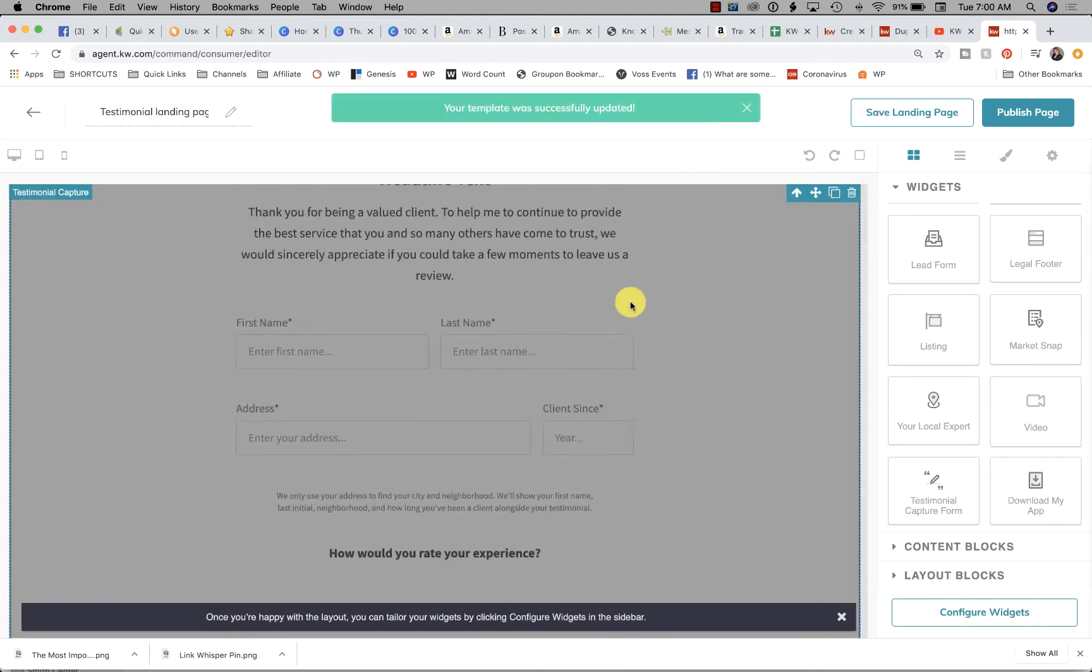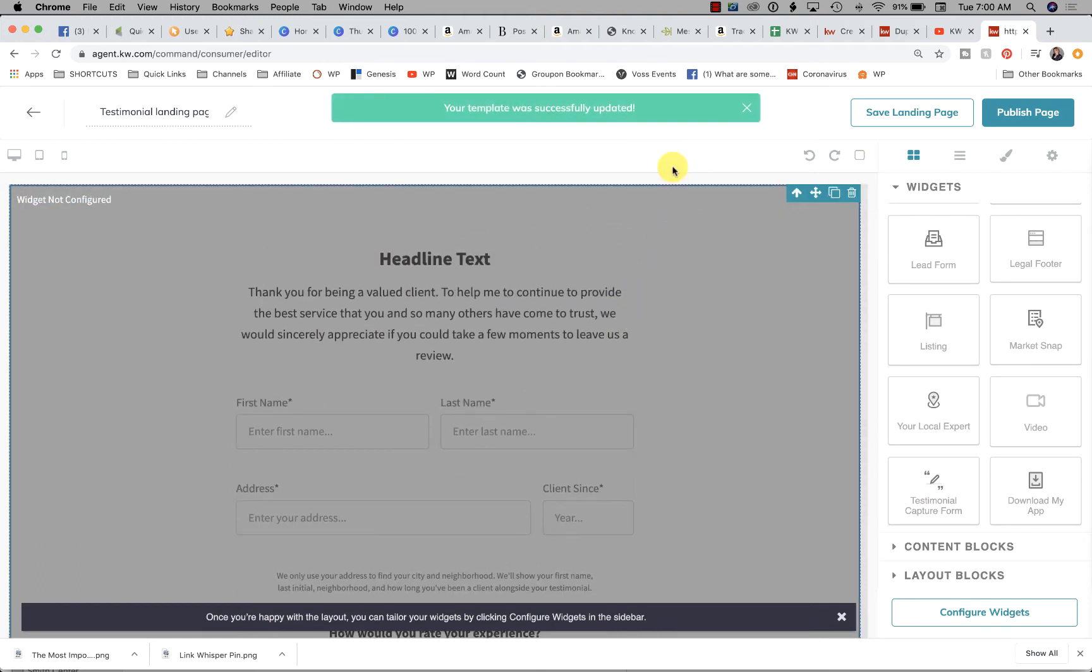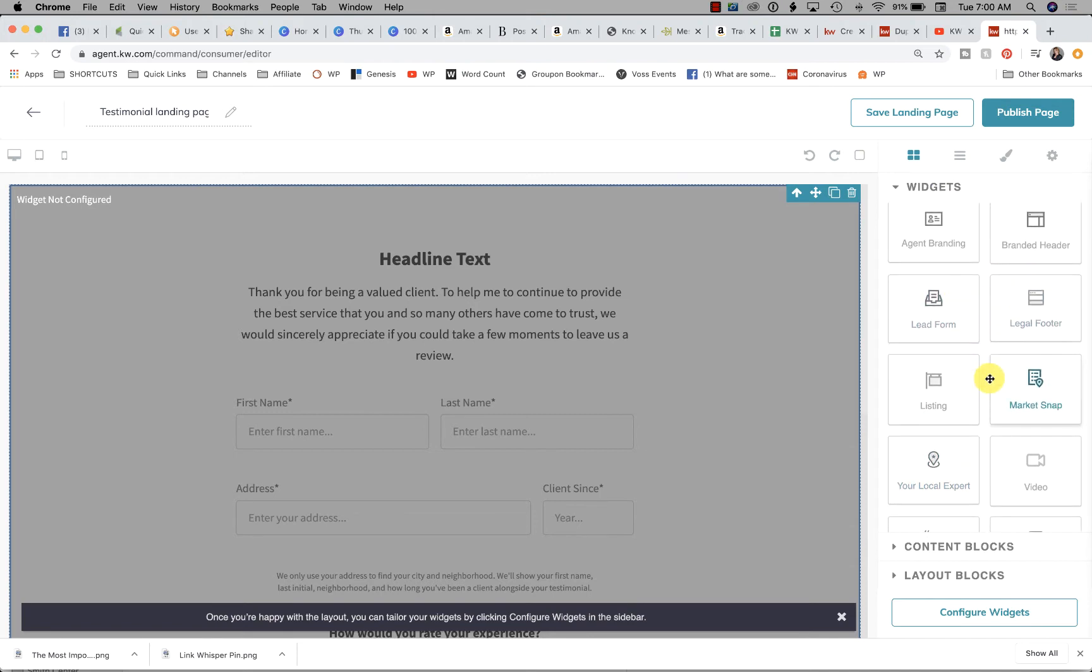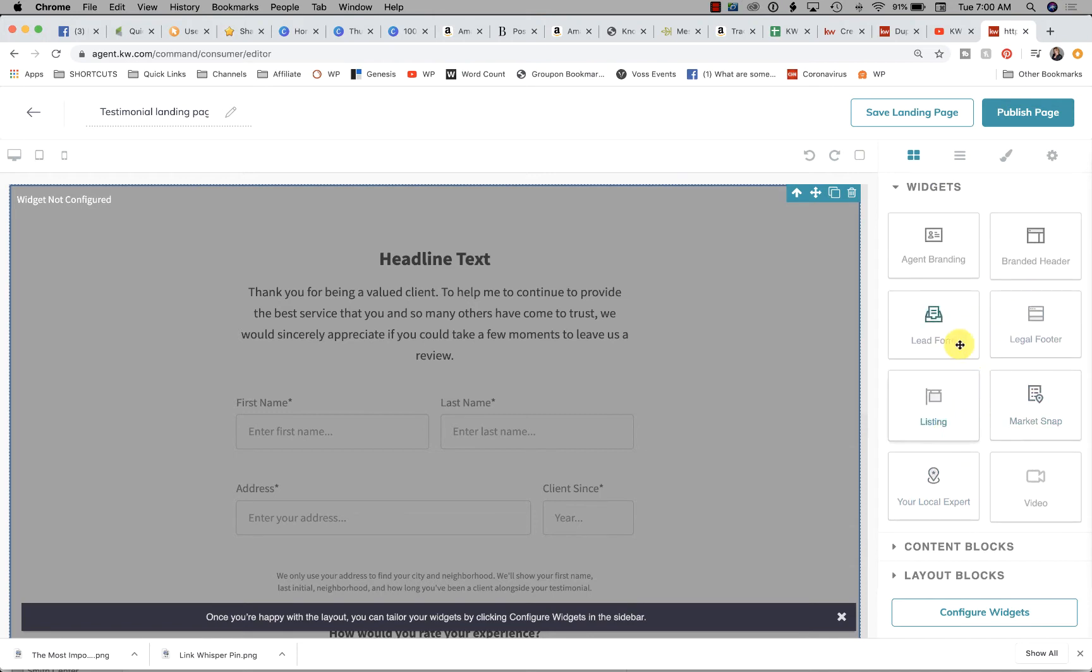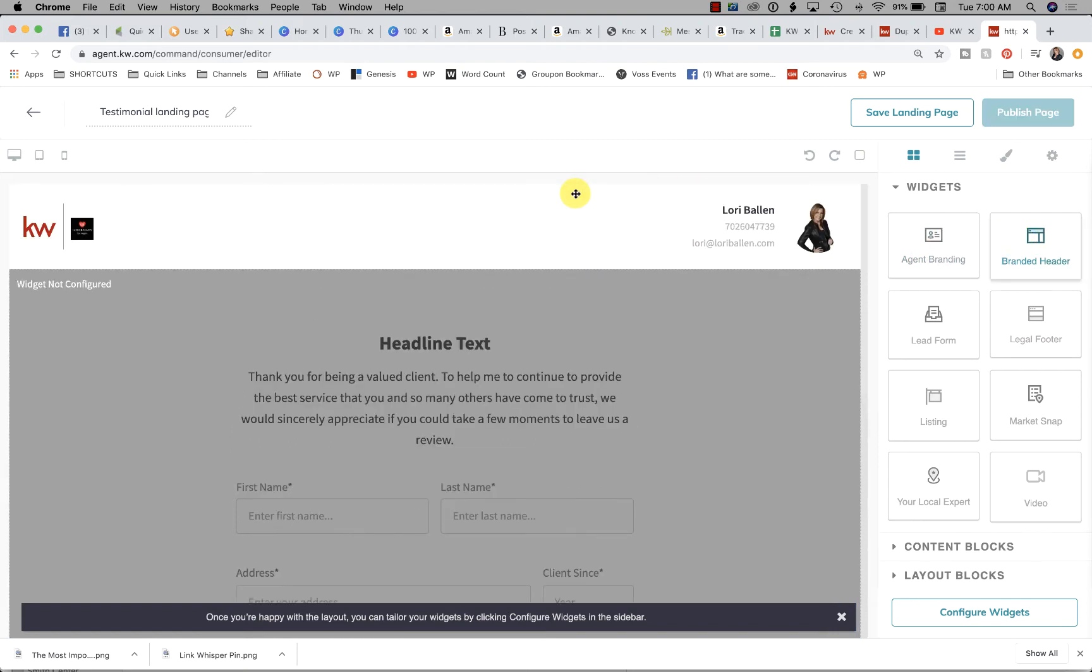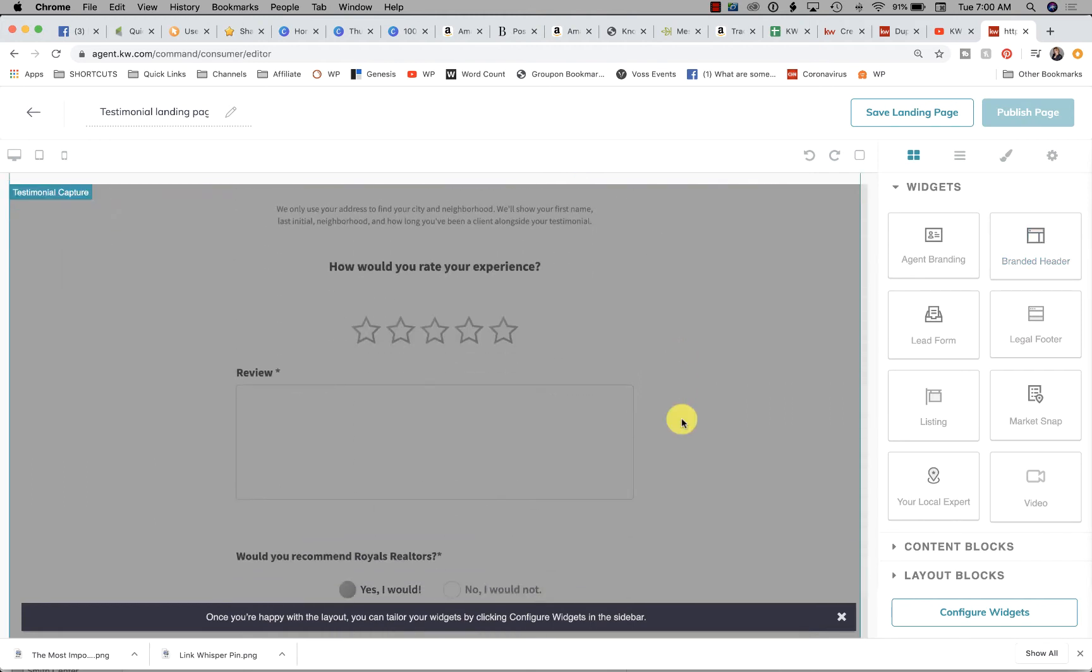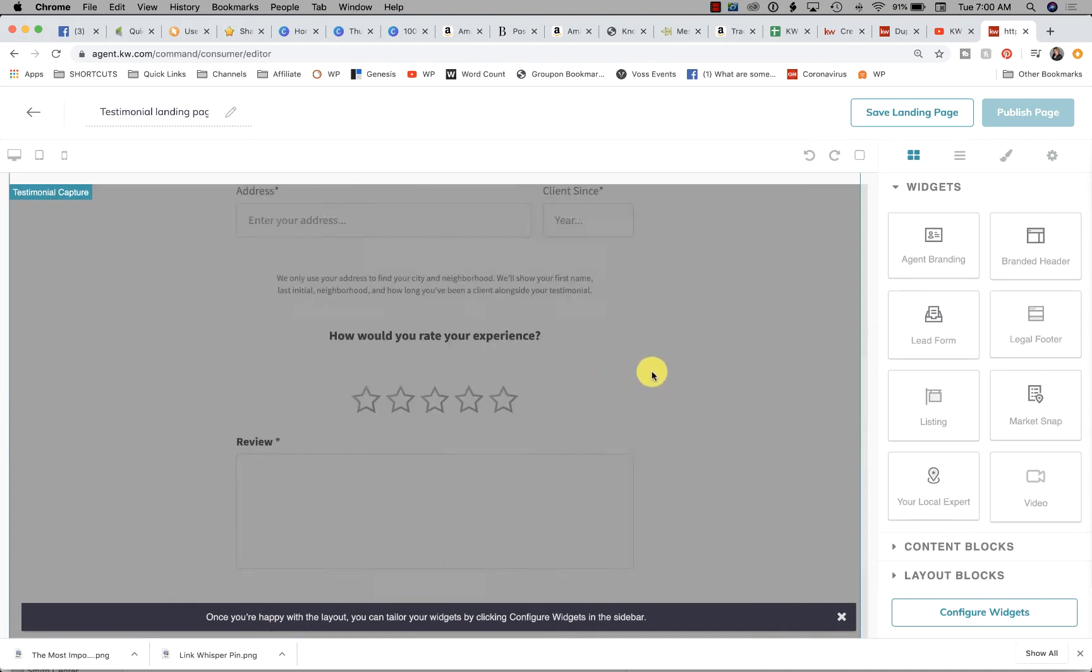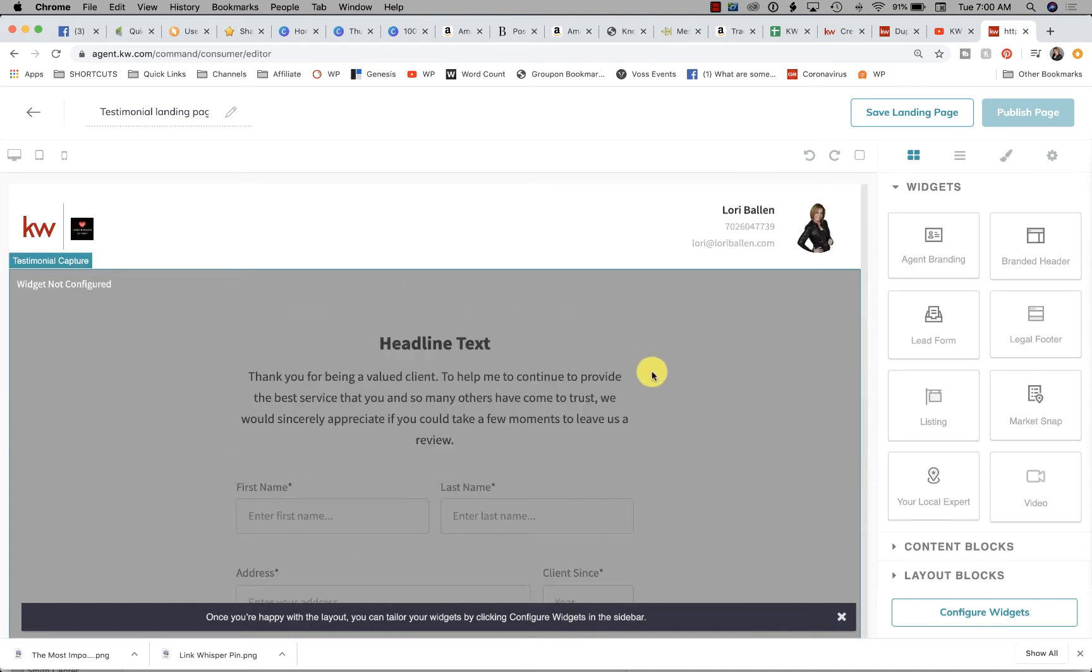If you want this page to be branded, you could drag in a branding widget like the Branded Header. I like the Branded Header. If you wanted to put anything underneath that, you could, although I don't really think it's necessary. I would leave it like this, or I would put the video on top, but it's your page to design. You go for whatever fits.